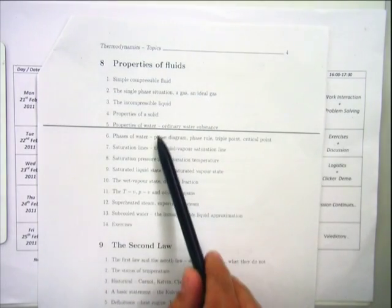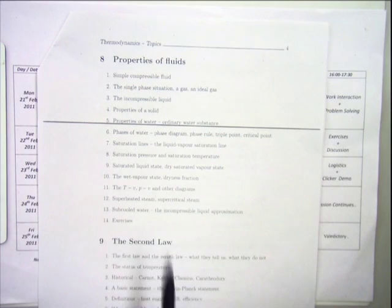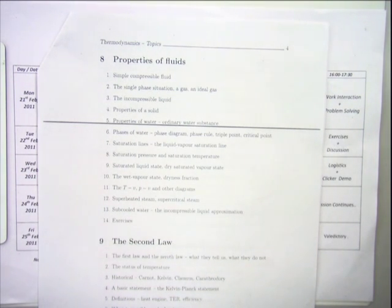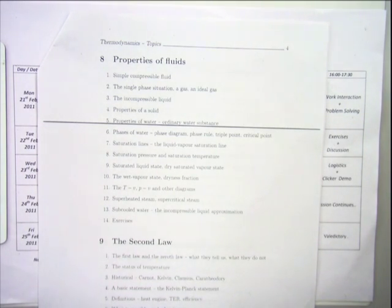Today we will continue. Today's plan is to complete properties of fluids and introduction to steam tables. We will go fast through this because I think this is a part in which you will be reasonably comfortable. There is no new principle involved. There are only some slippery parts in the steam tables, which all of us know are slippery, and we will take care of that.